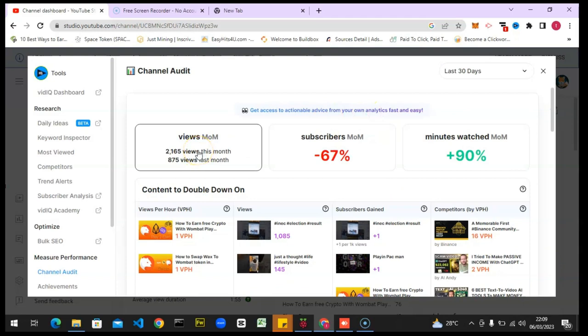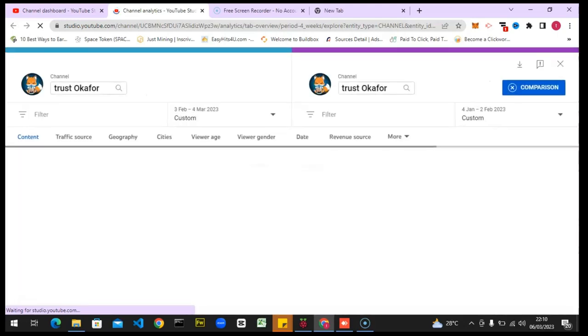Let's go ahead and look into the first metric - 'views this month.' When you click on that it's going to give you a comparison session where it compares your previous month's video performance versus your current month. Let's wait for that to load up.